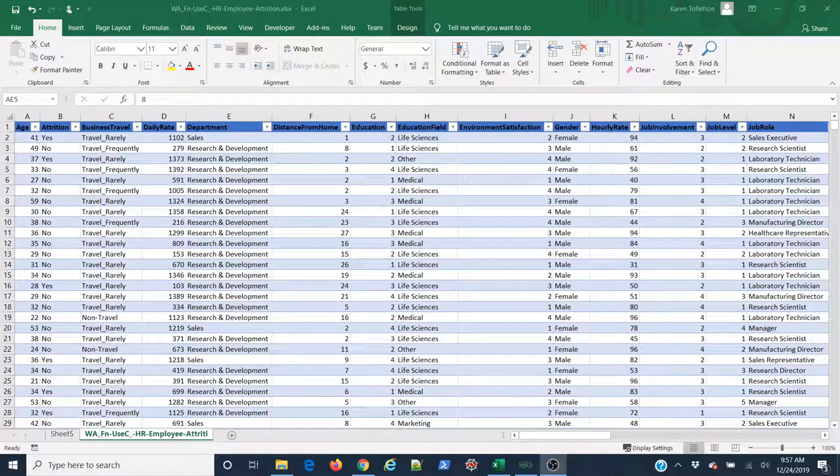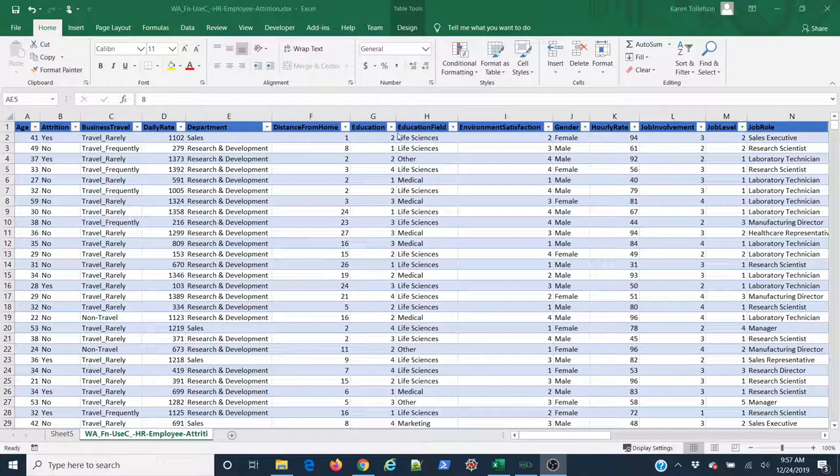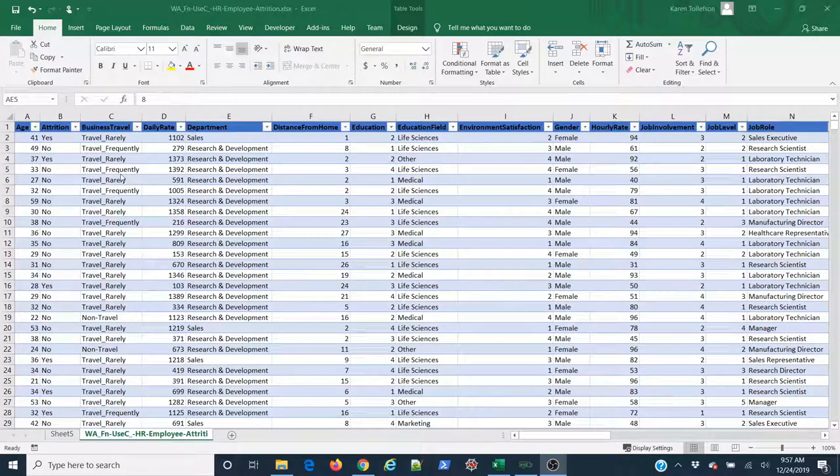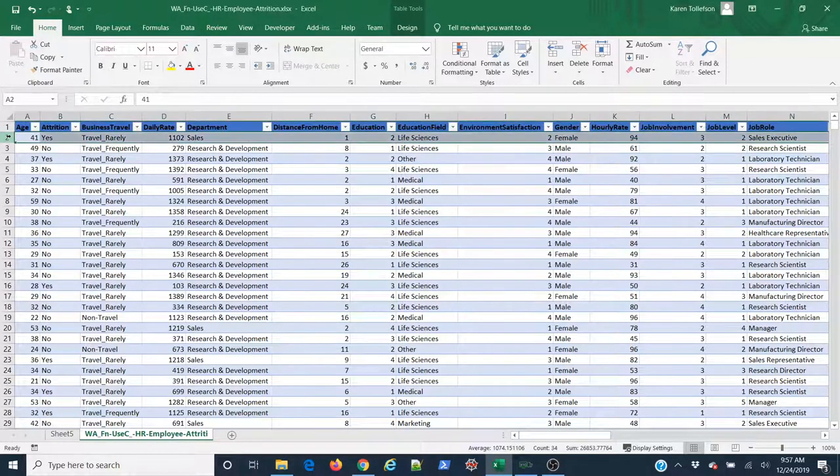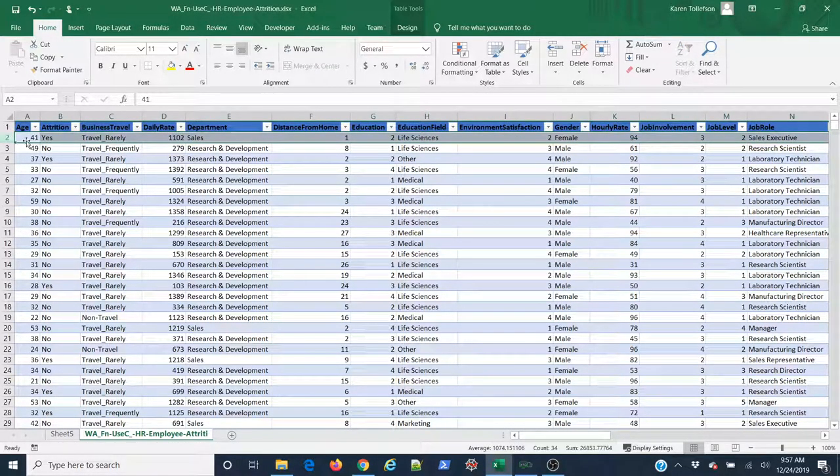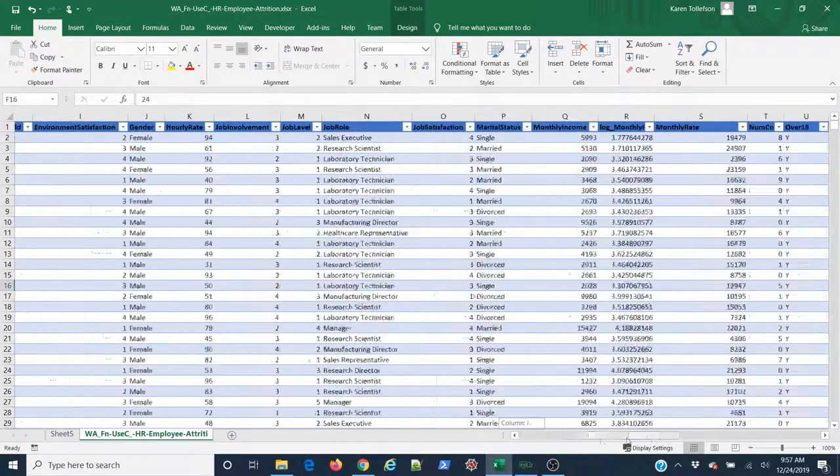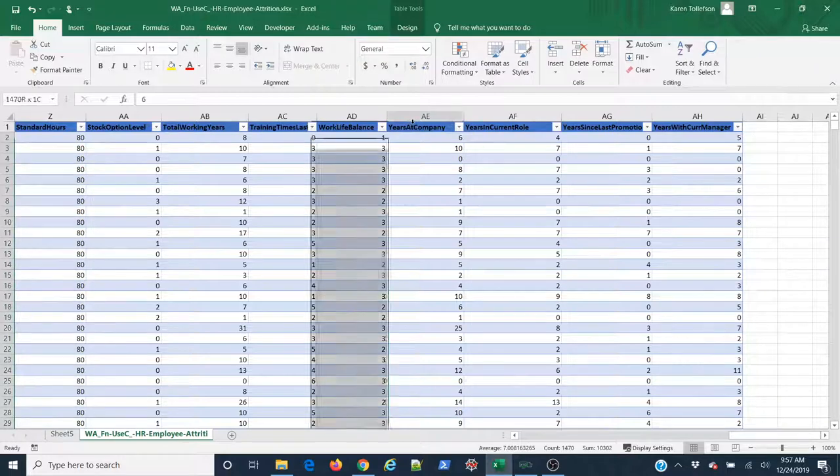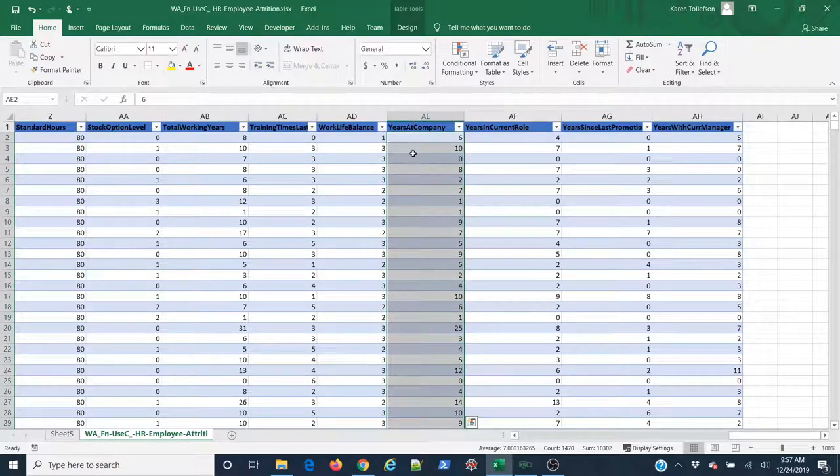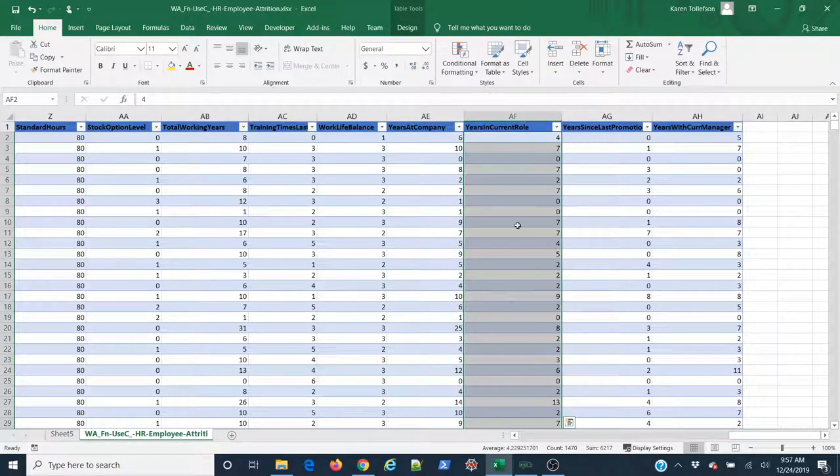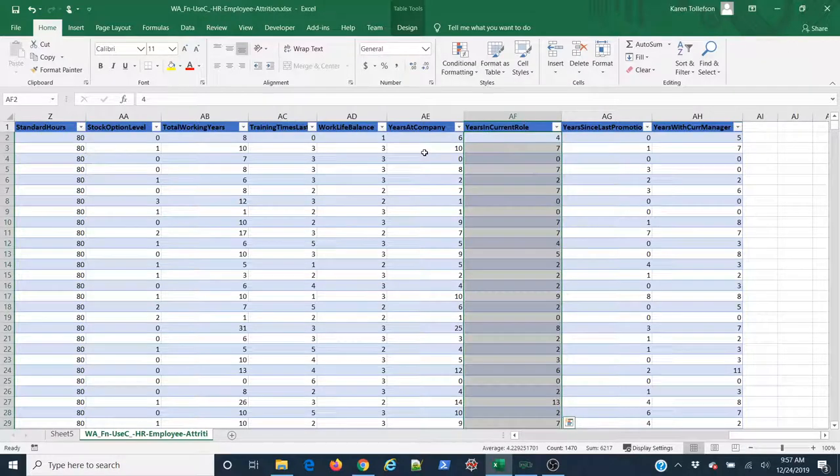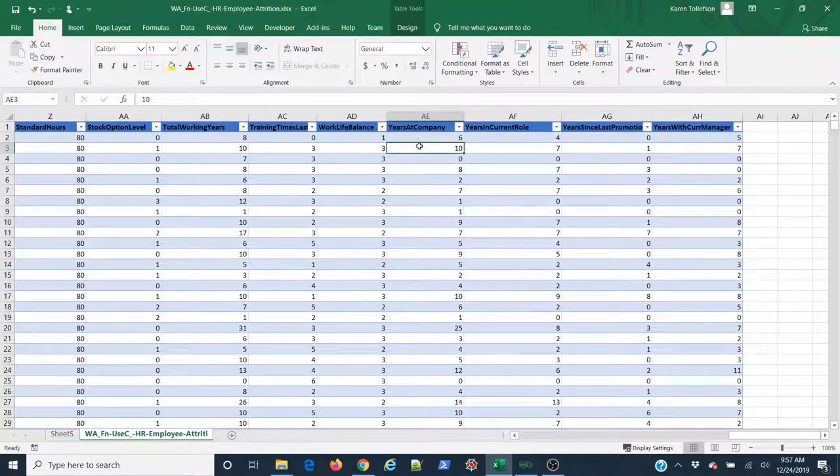In this video, I'm going to demonstrate how to create a scatterplot in Microsoft Excel 365. Here we have our dataset. I have 1,470 rows, each corresponding to an employee at a fictional company. What I'm interested in knowing is what is the relationship between the years that these individuals have been at my company and the years that they've been in their current role. I'm going to visualize that relationship using a scatterplot.